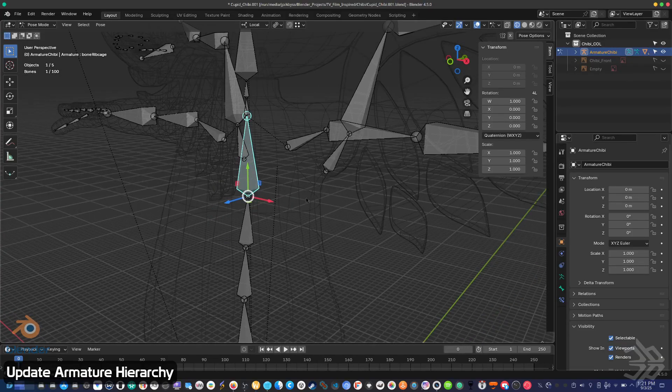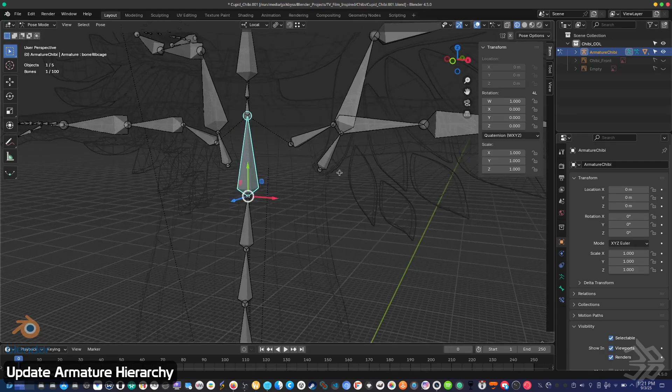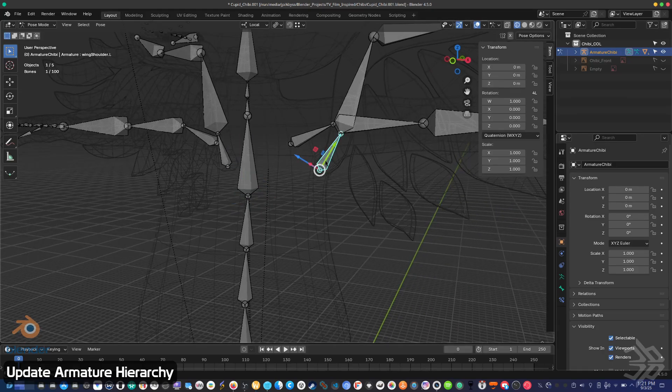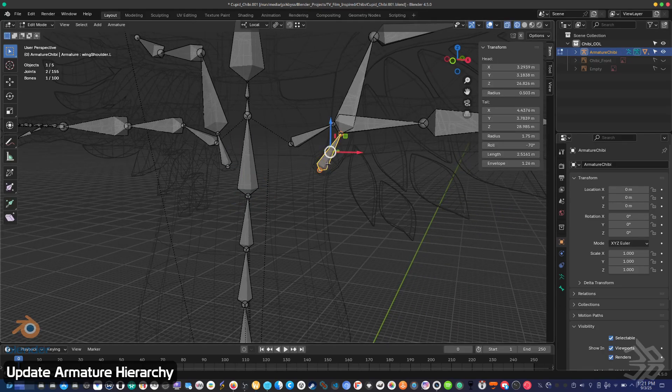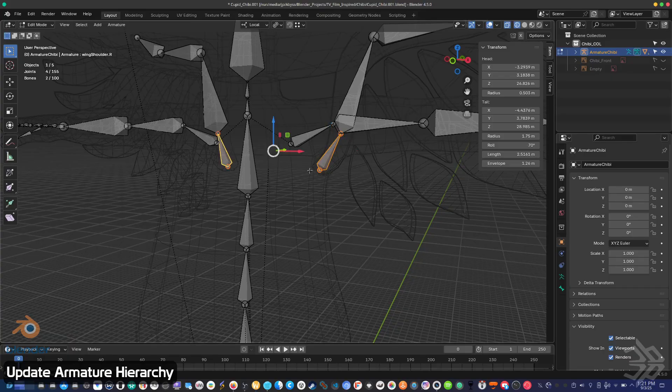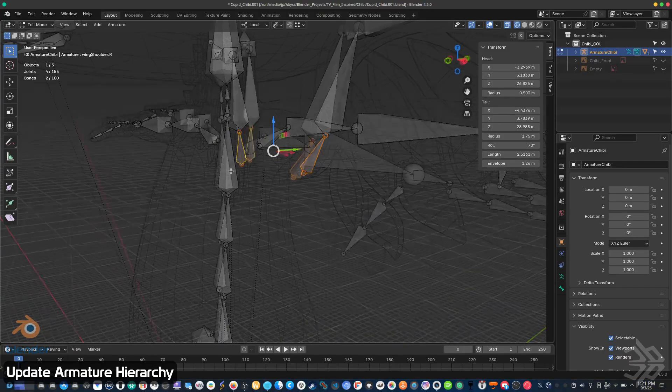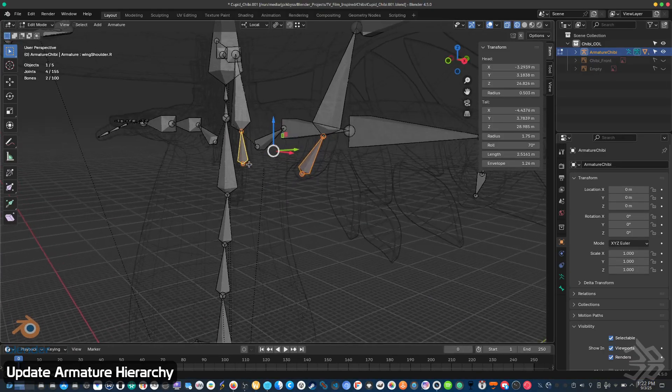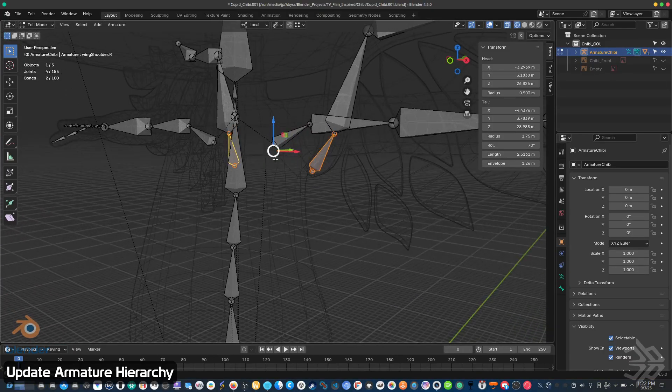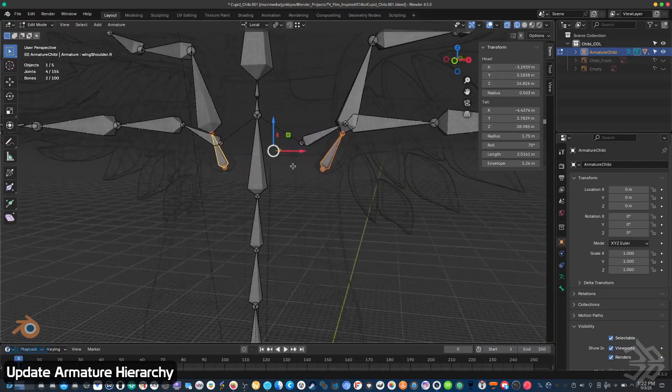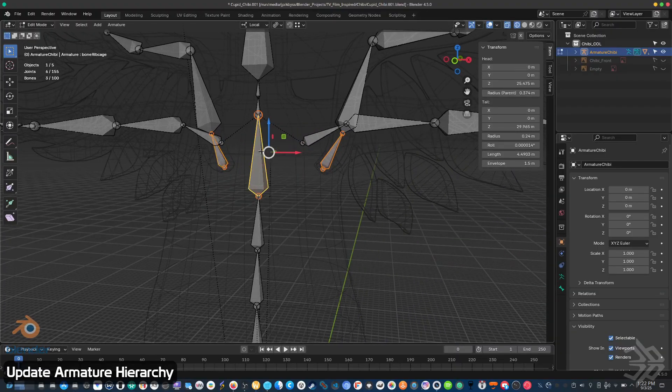So while in edit mode, I'm going to select the root of each wing chain and for now I'm just going to connect it right here to the ribs, or the base of the spine.